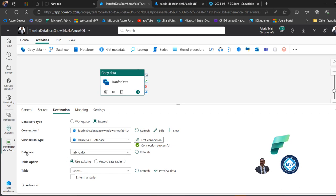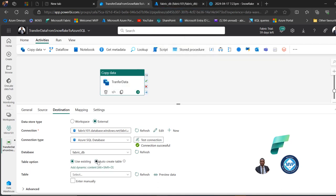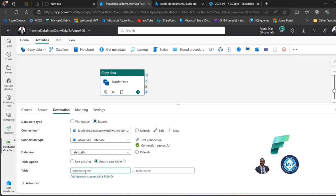I want to point to the specific database to land the data — my Fabric DB database in Azure. For the table option I want to auto-create a new table. I'll click Auto Create Table and give it a meaningful name: schema 'sales' and table name 'transaction_table'. You can also add dynamic content if needed, but that's not required here.